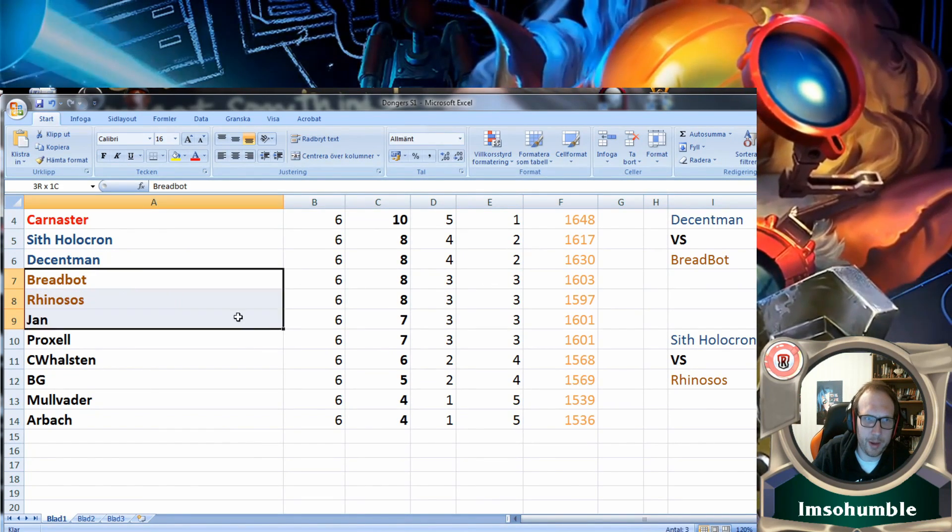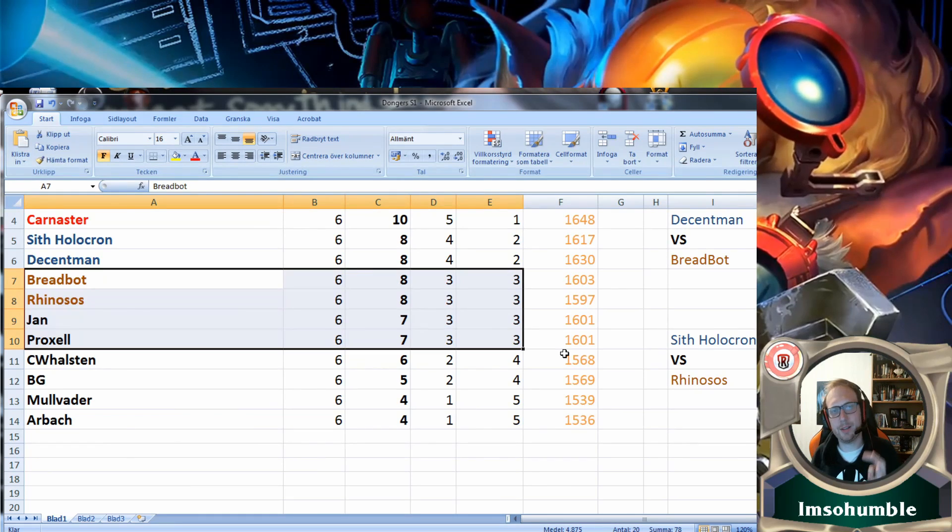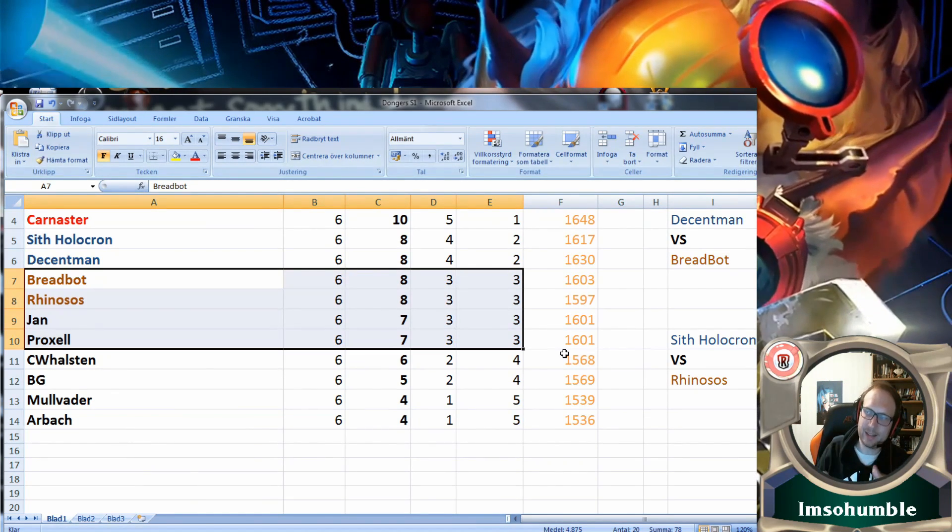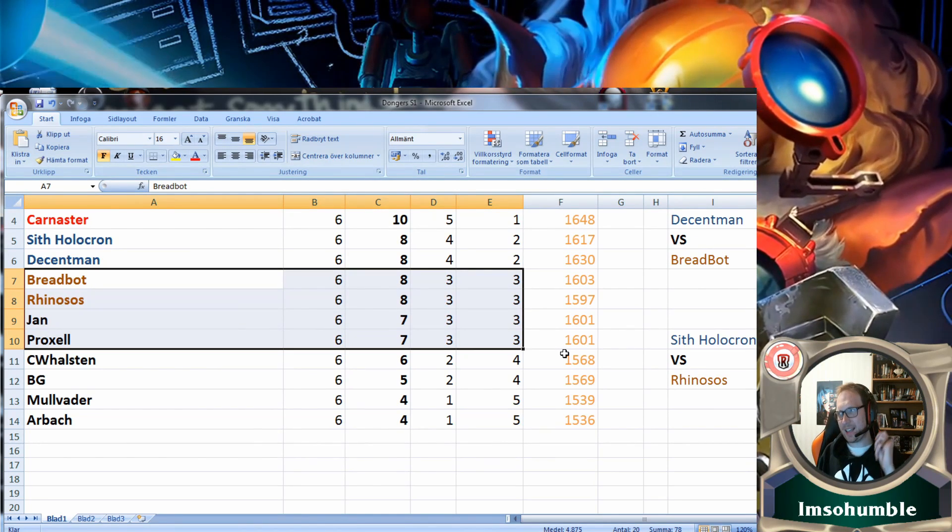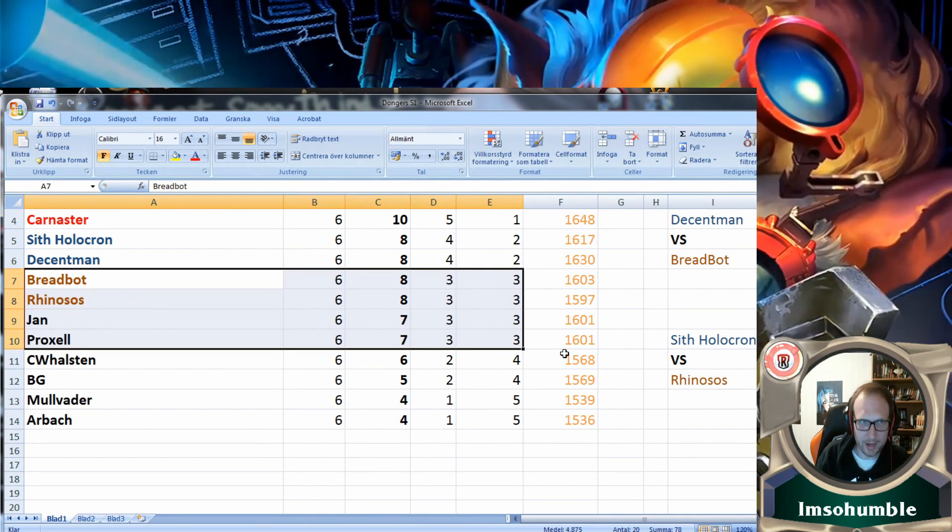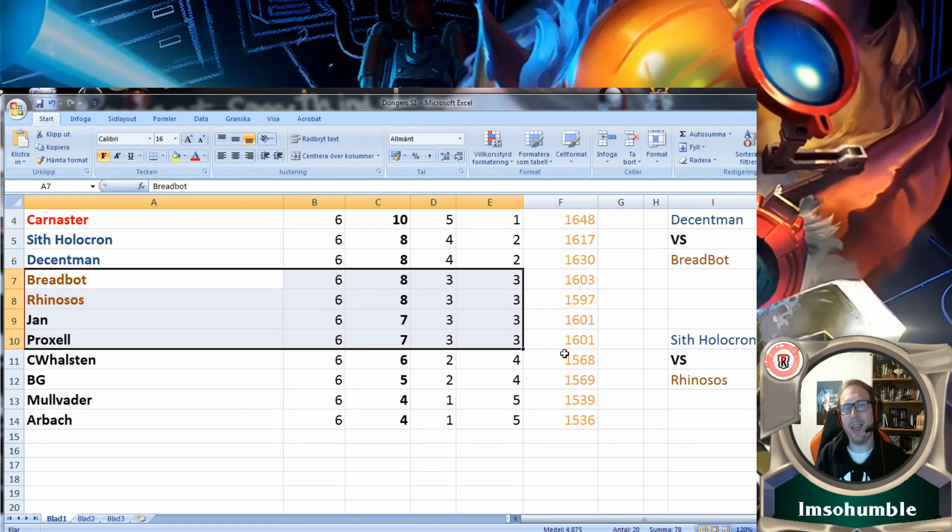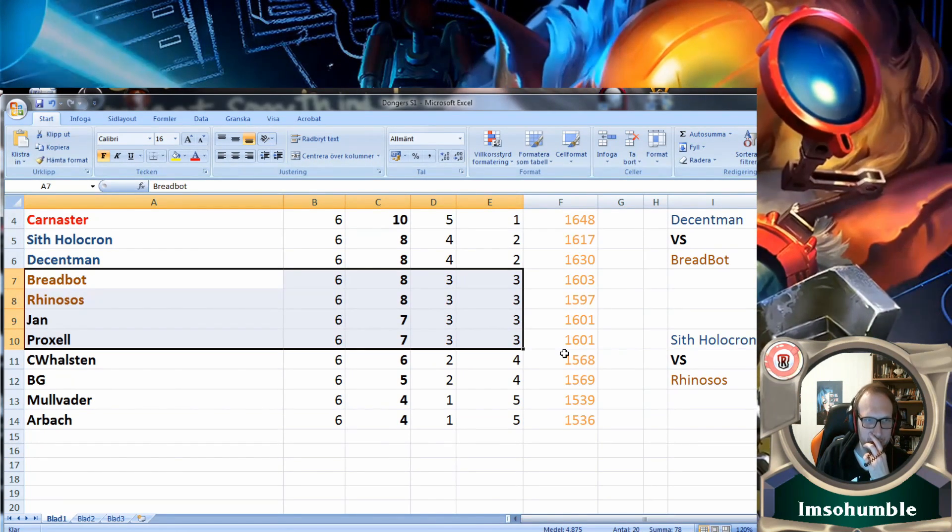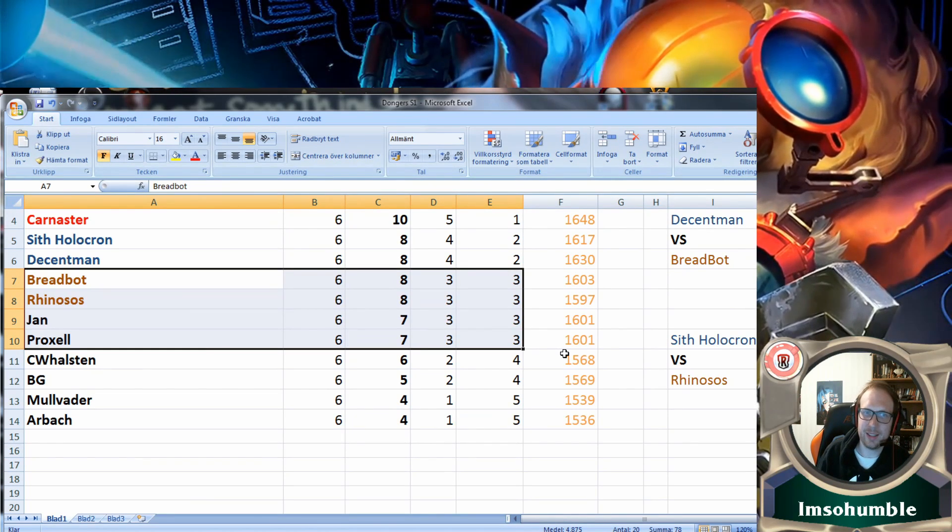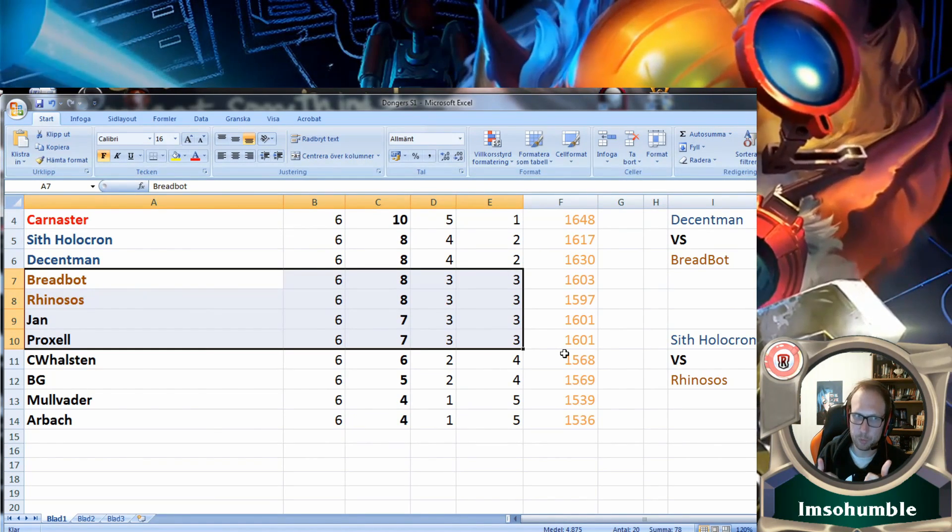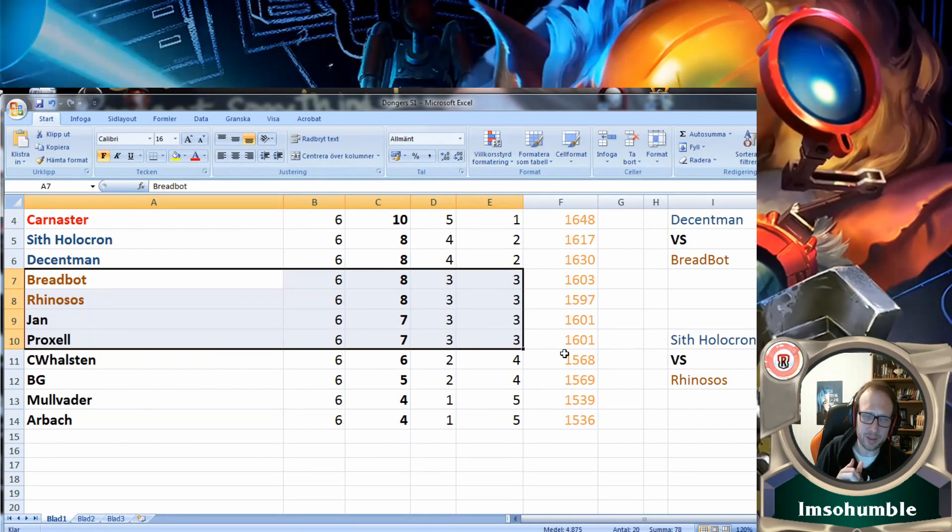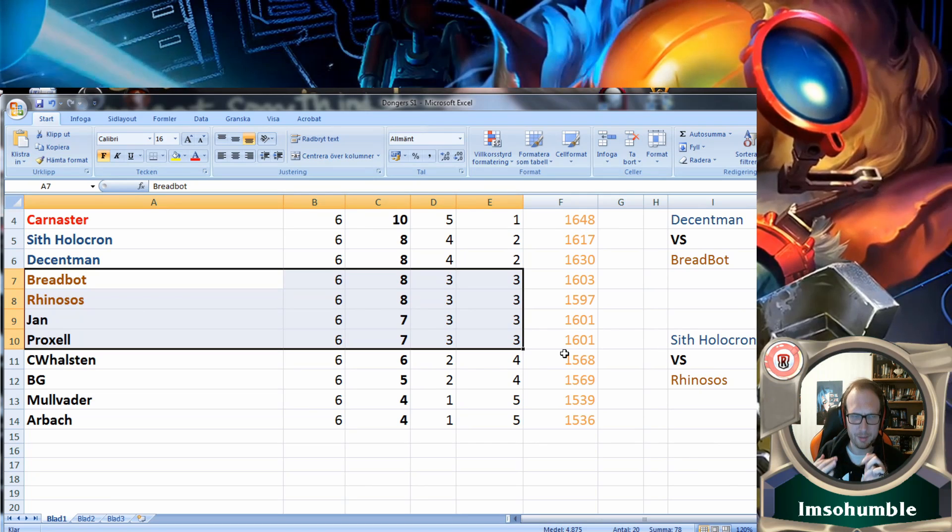We had four people with three wins. Rhinosos and Breadboard had one extra tight loss. What's funny was the last game played in this season was between Jan and Breadboard. Jan was at five points, Breadboard at seven. A Jan victory would mean Breadboard would get knocked out, both would be on seven points, and Jan had the strength of schedule between both Proxel and Breadboard because he beat both.